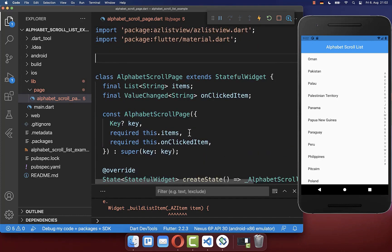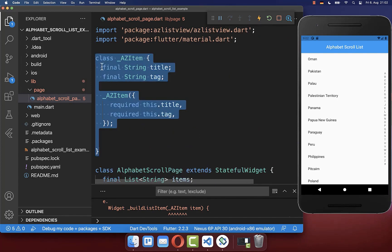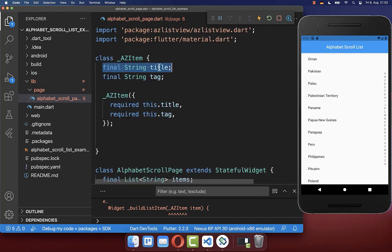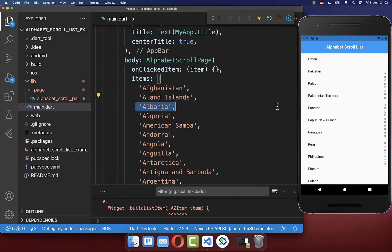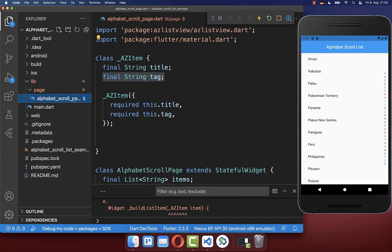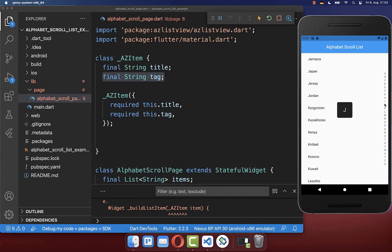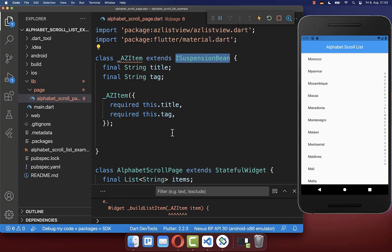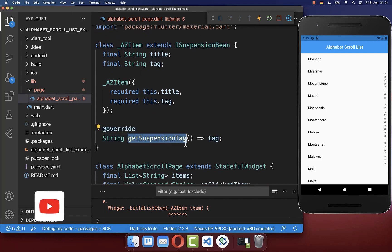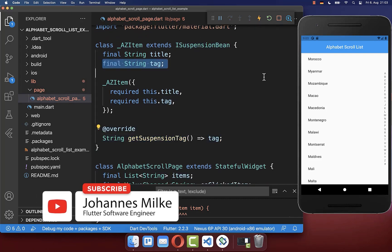Therefore we map over our items and we want to convert each of our items to a new data type, AZItem. This is a class that we create at the top, and it takes the title — basically one specific country — and secondly we also put the tag inside. The tag is always describing what is later displayed in the center. Lastly, you need to make this model class extendable from SuspensionBean, which comes from the AZ list view package. With this you also need to overwrite this method and put the tag inside.